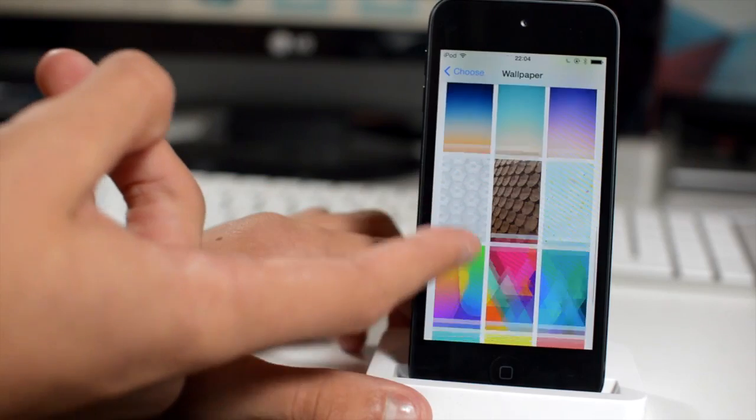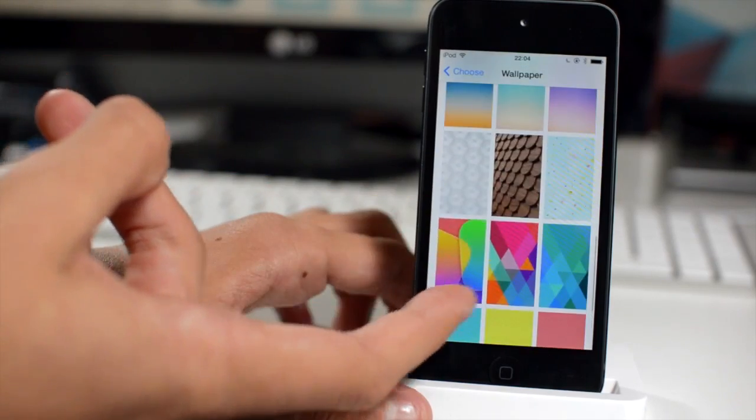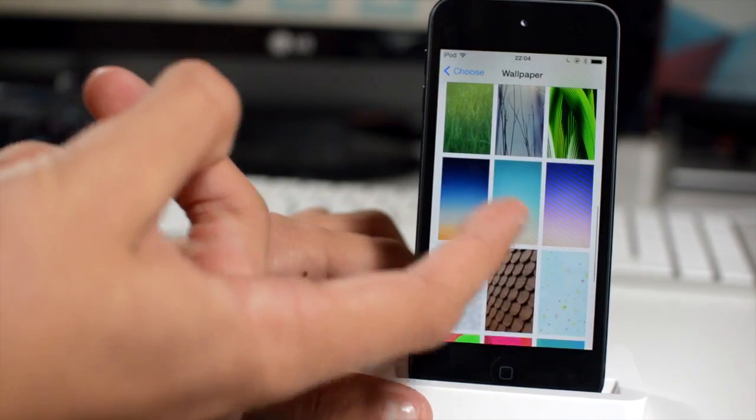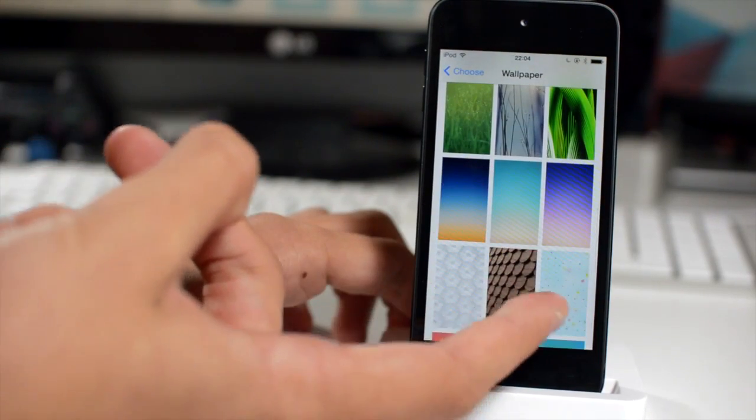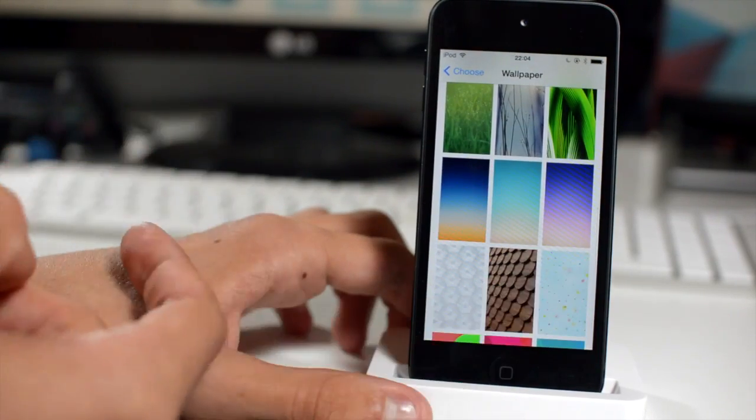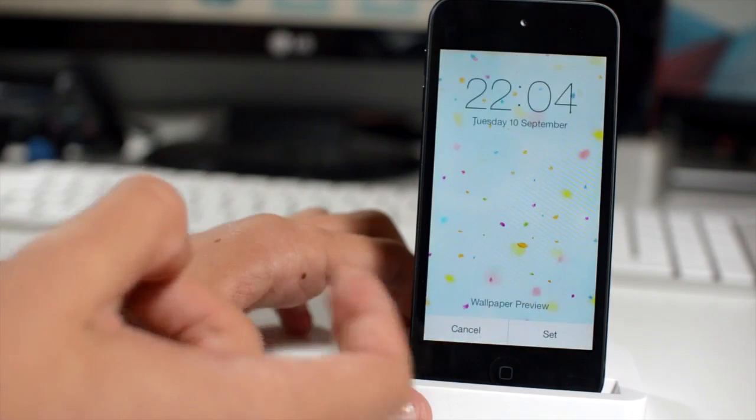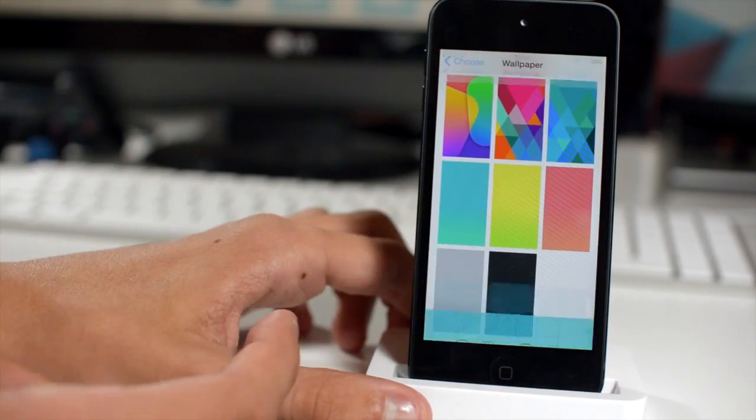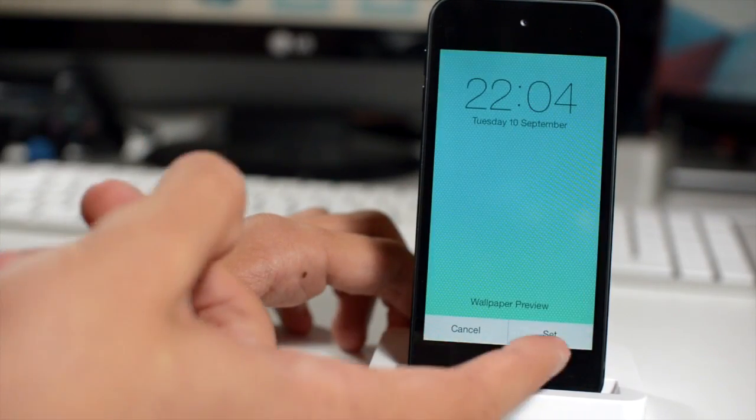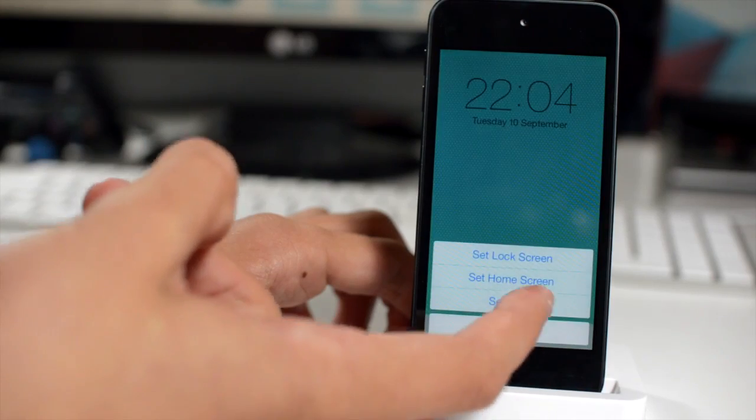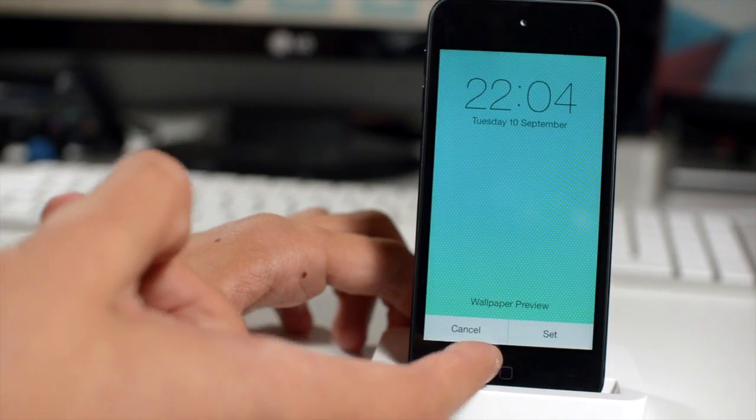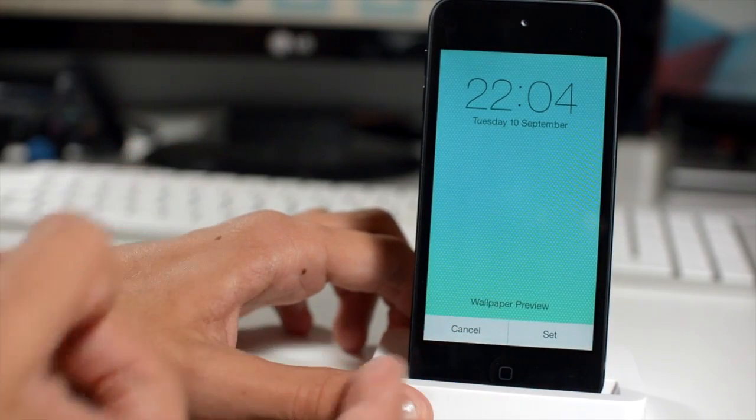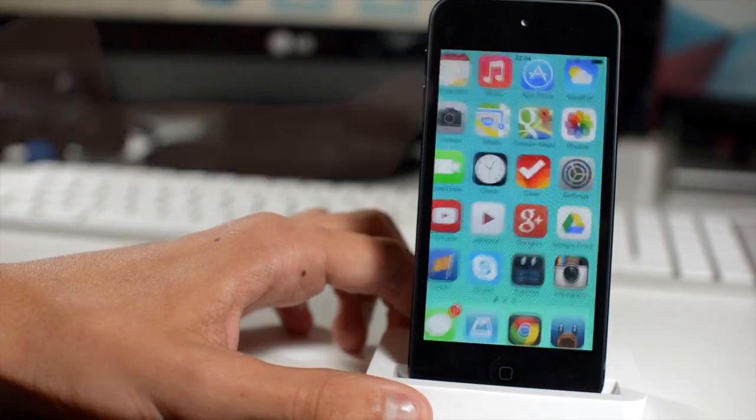The ones at the bottom are my favourite. I really like a few of these, so I'm definitely going to be using these on my devices. There's a ton to choose from. I'm going to go ahead and set this very bright green one. That's my background for this video.